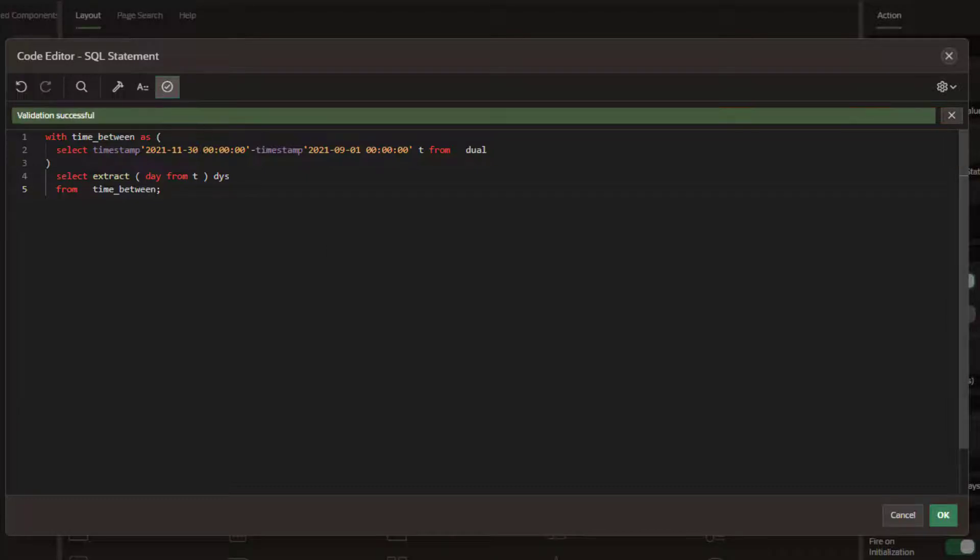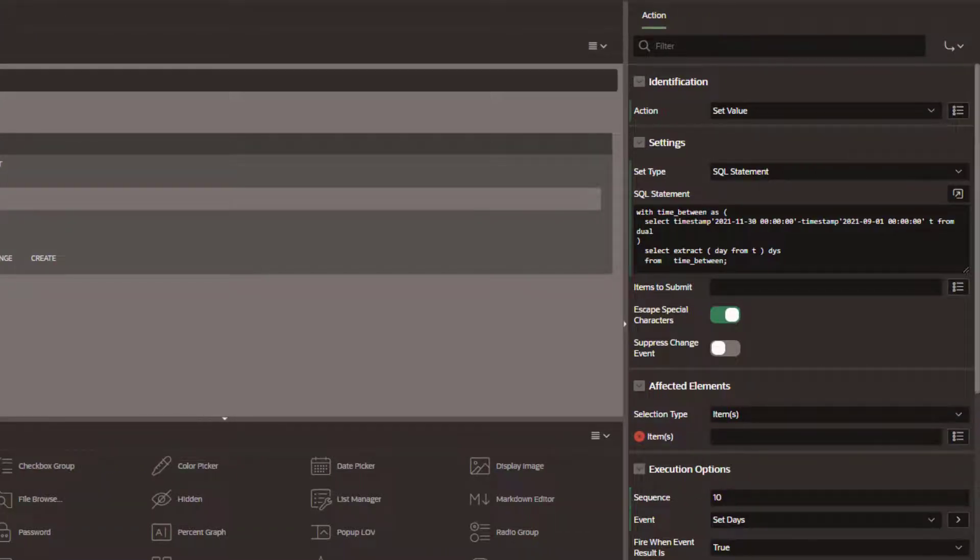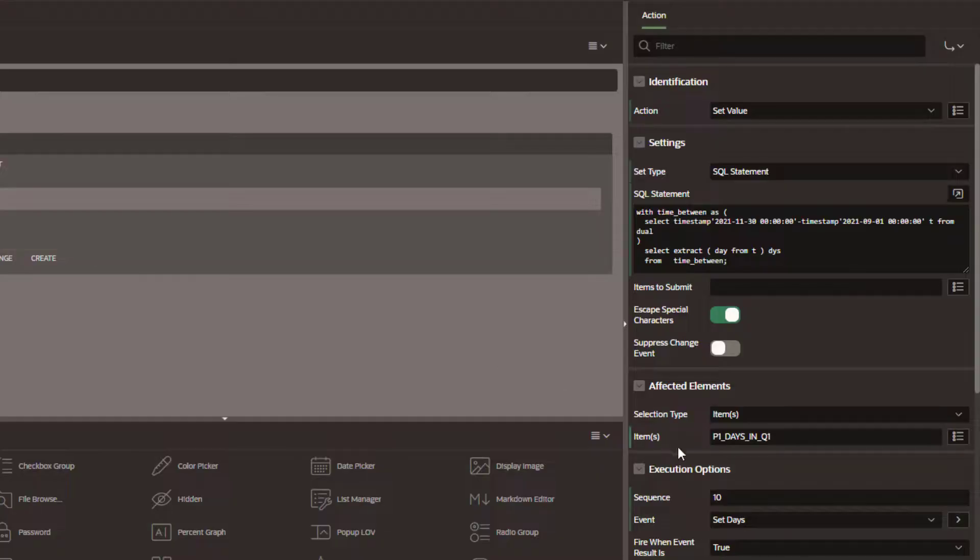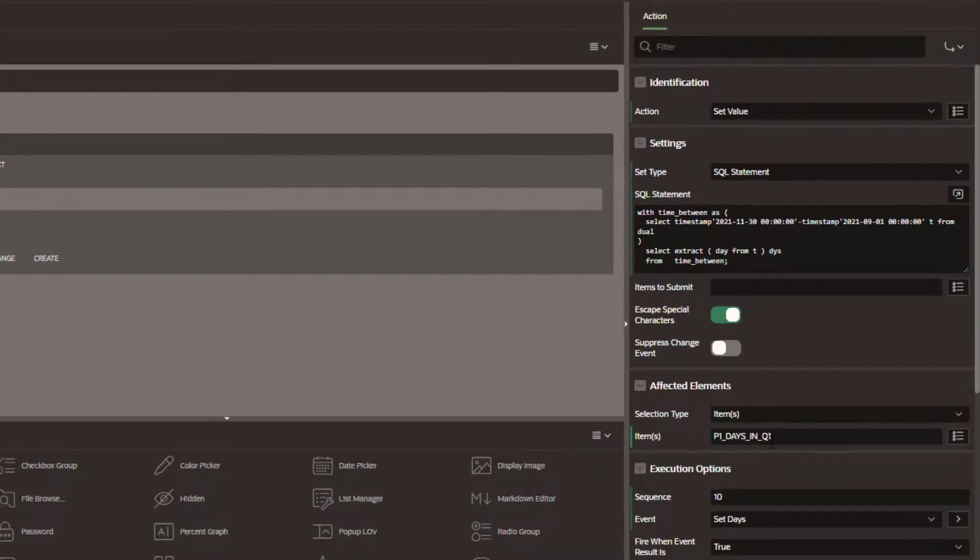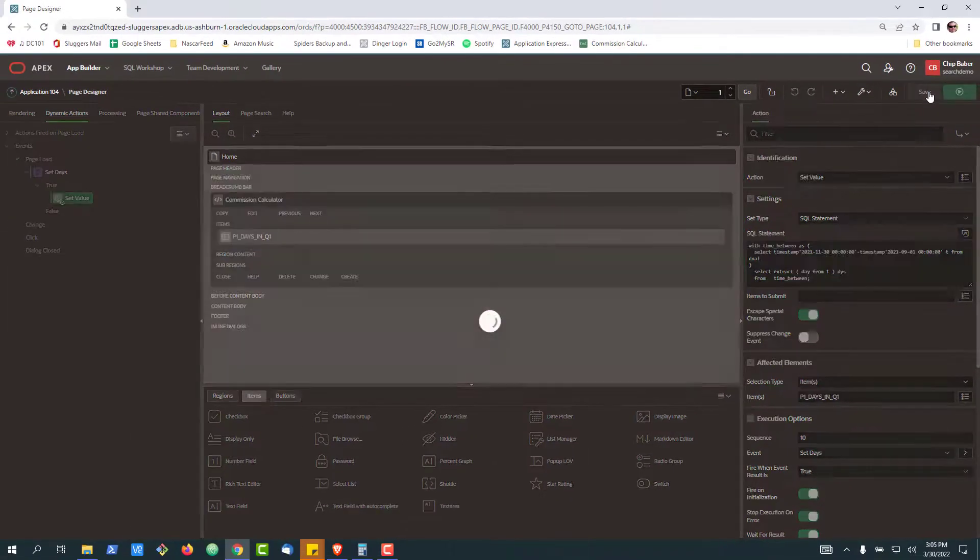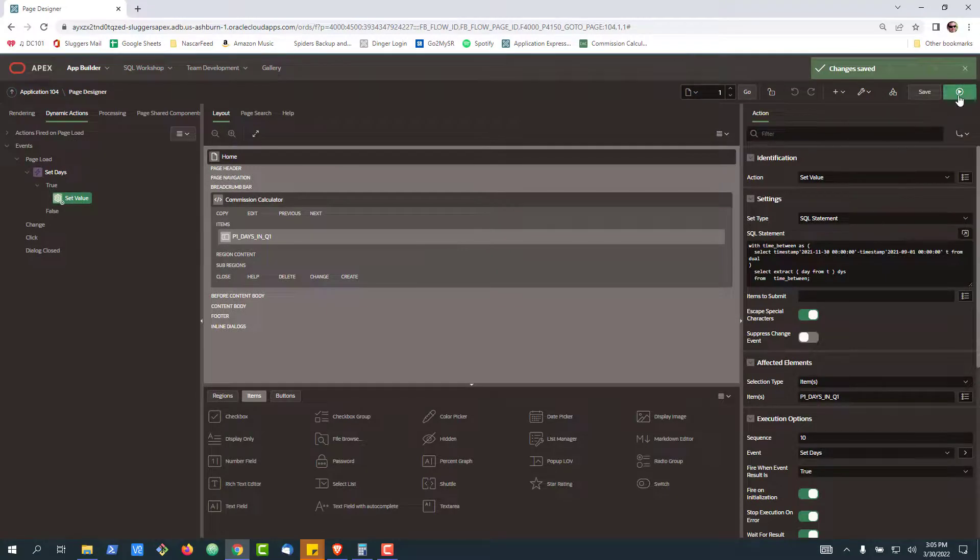Let me just make sure the syntax is correct. Last but not least, we need to tell the dynamic action to set which page item to set. So I'll go ahead and hit save here, and I'll run the page.